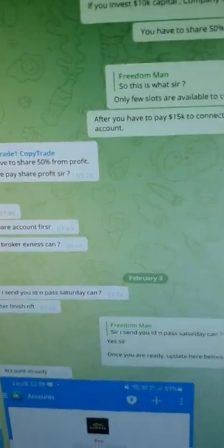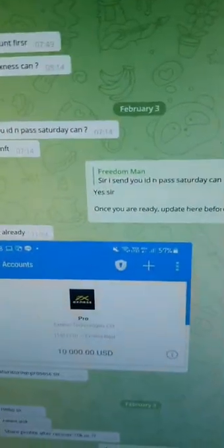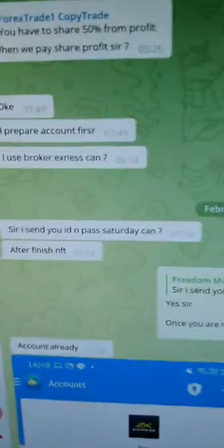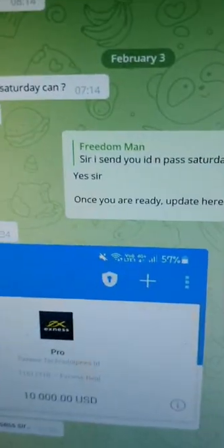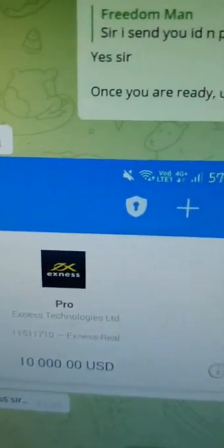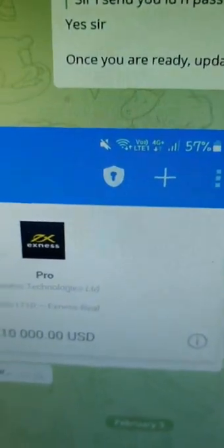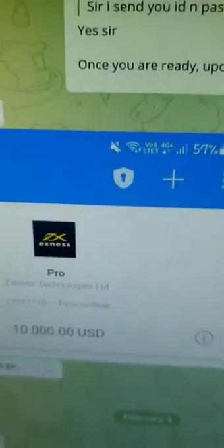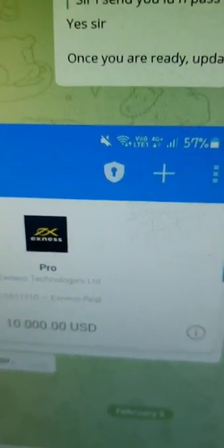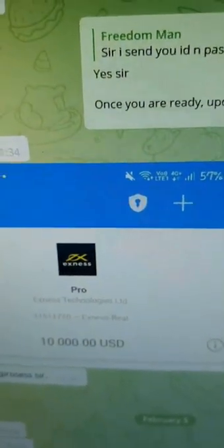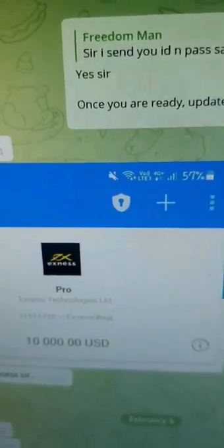Now here you can see that he has given a 10k account. I am just zooming in for this. These are some details about this account because he is having more than one or two accounts. You can see that this is another 10k account which he is having.